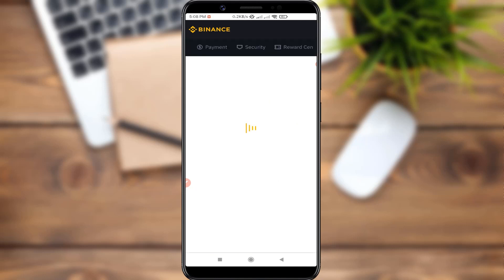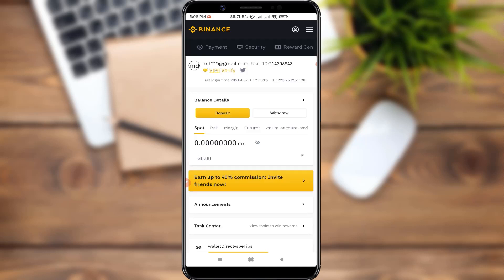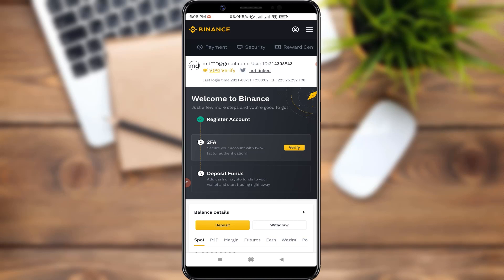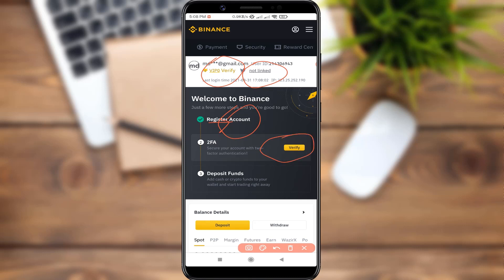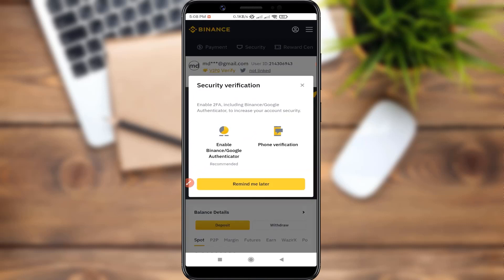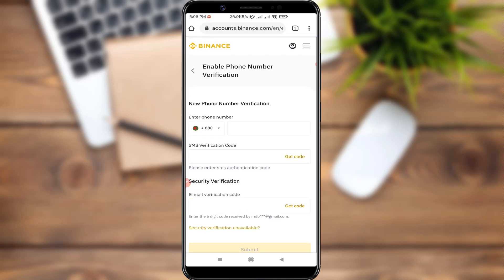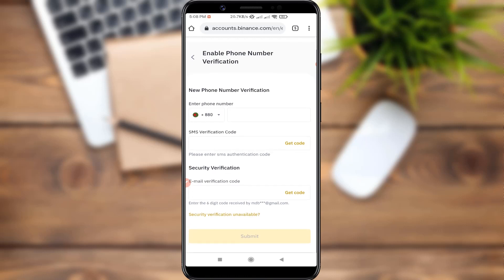We will go to the dashboard. The dashboard has loaded, and we will verify the account settings. First, we have to verify our 2FA. We have to enable Binance Google Authentication or Phone Verification. We have to give our phone number and enable the code.